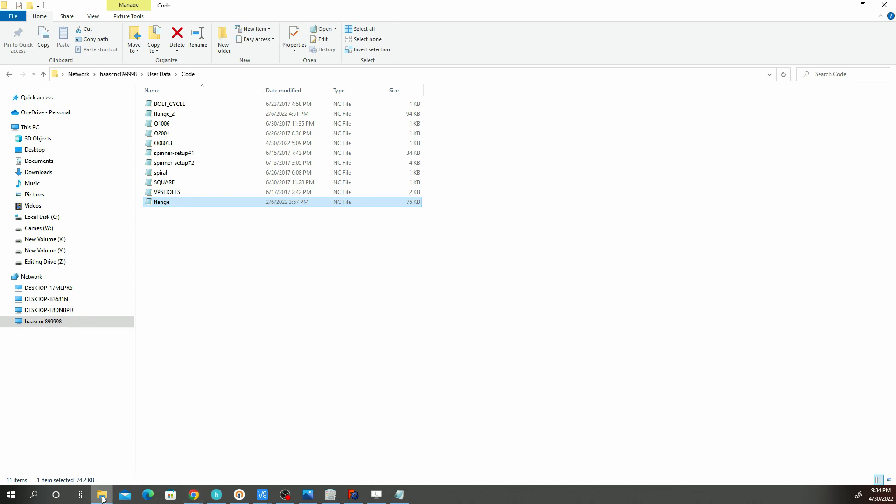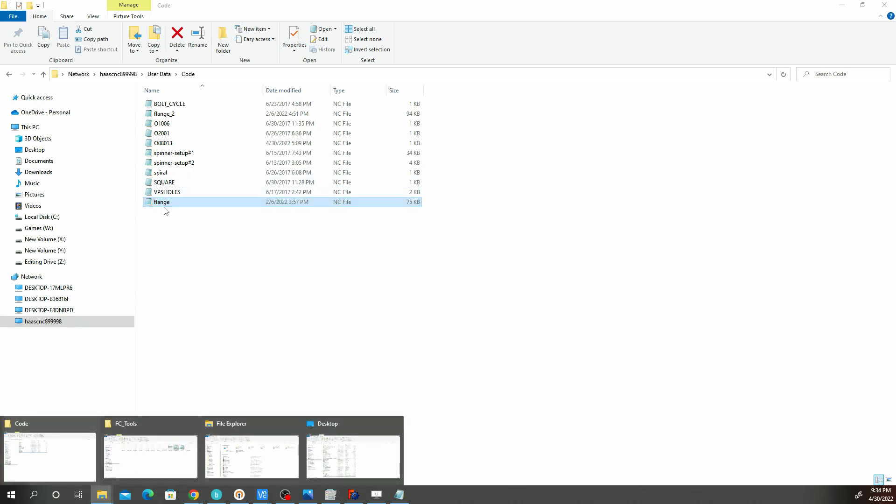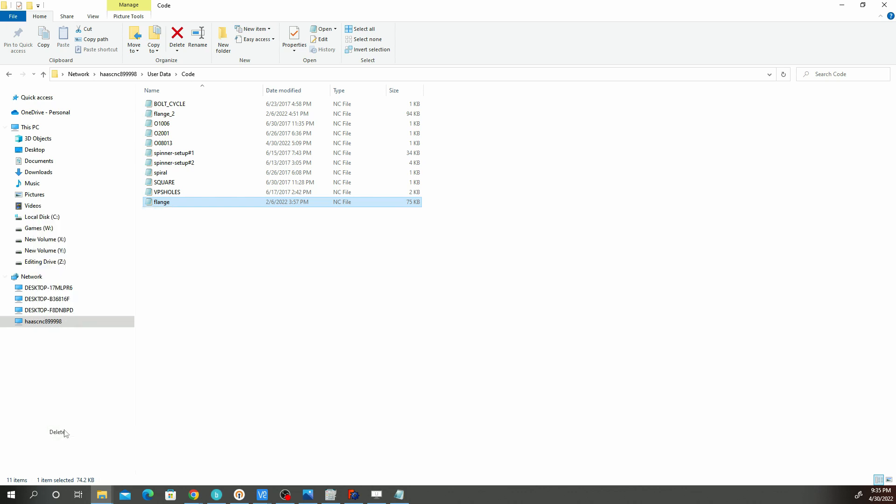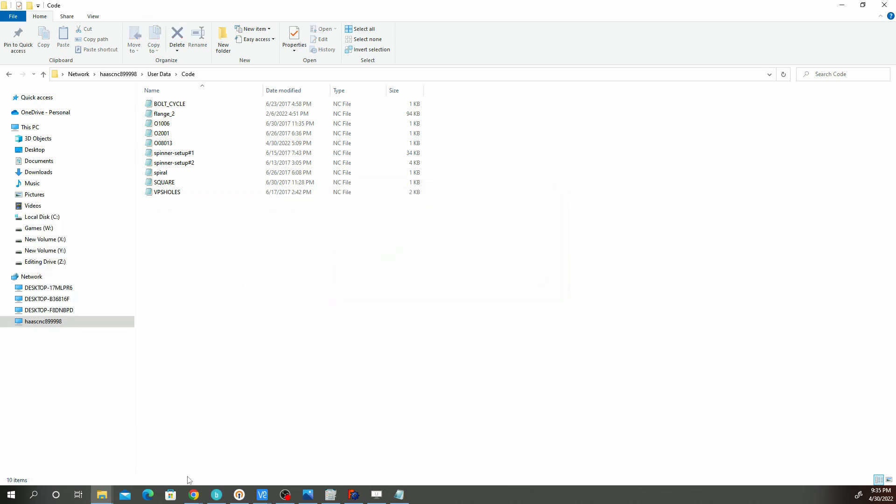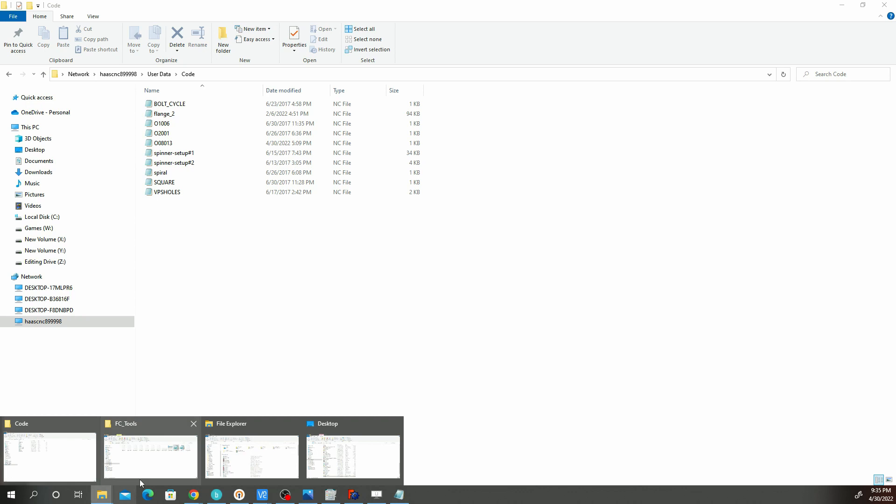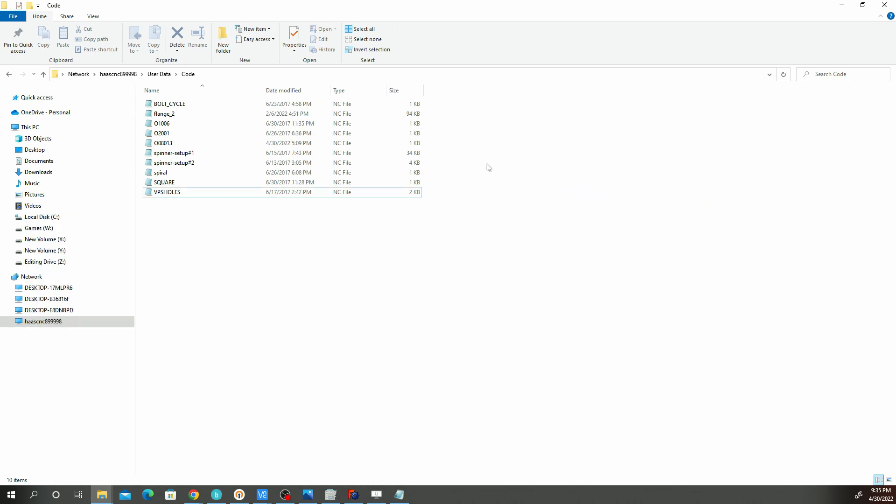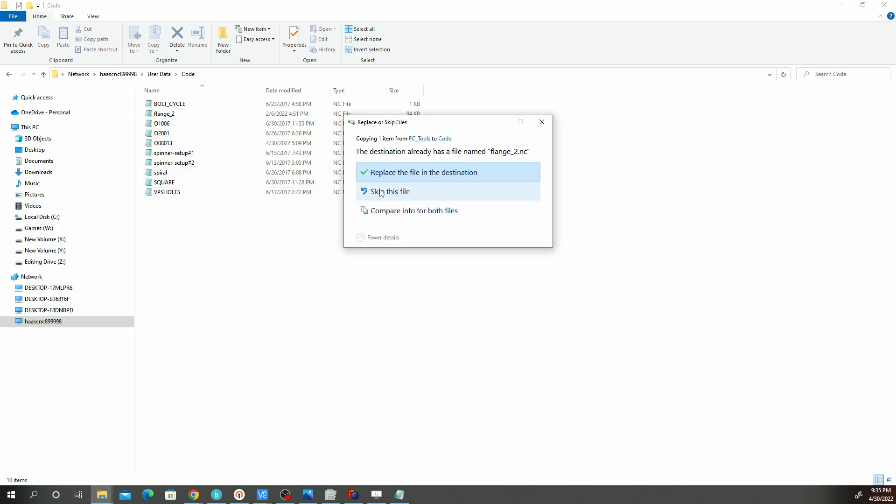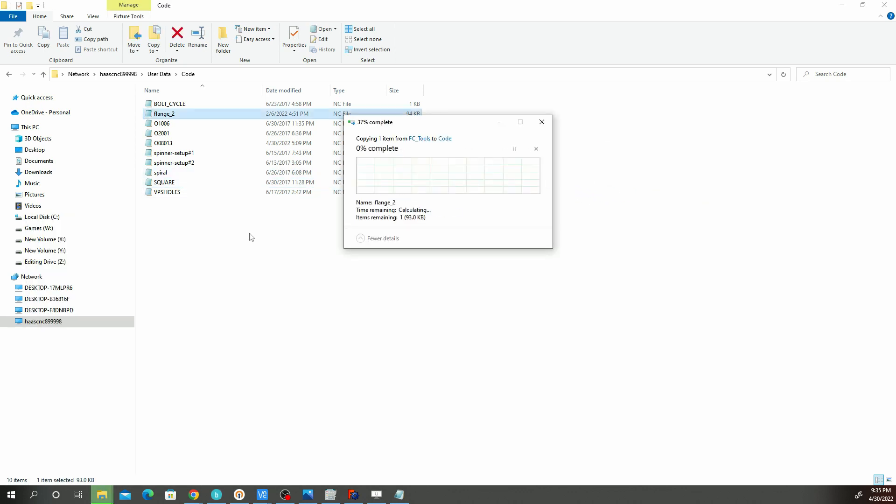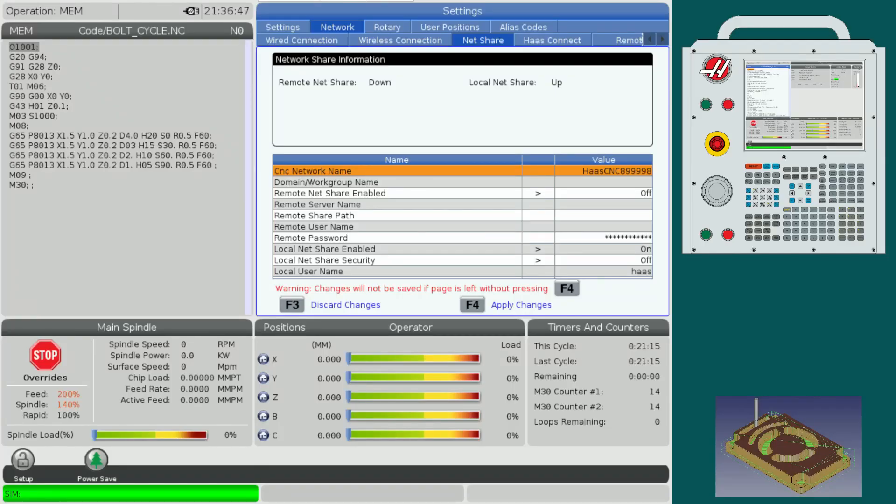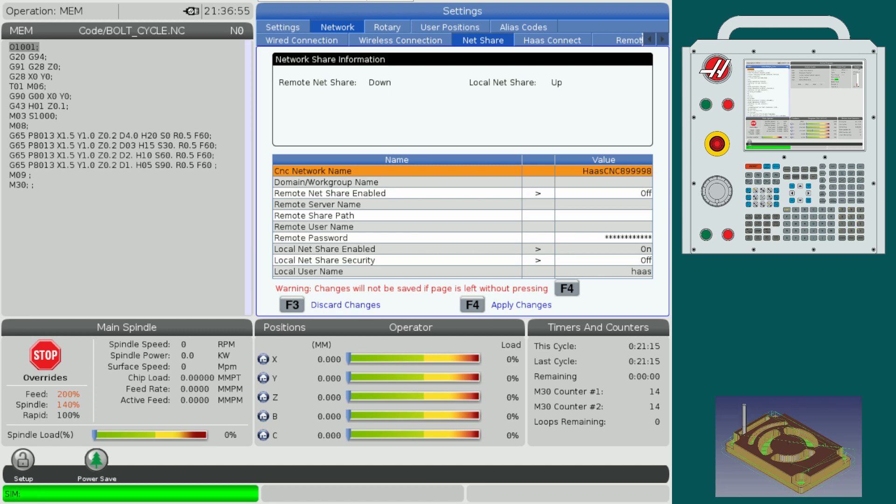Actually the one I put on was the wrong one. Let's delete that. Let me put the correct one, I called it flange tool. Let me replace that. Once you put that file onto the PC, which is the control, we can go back to the screen.